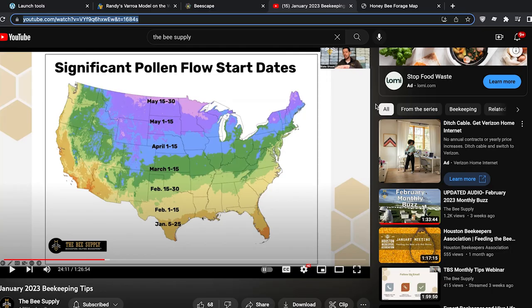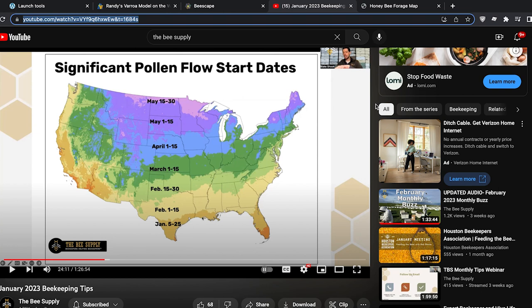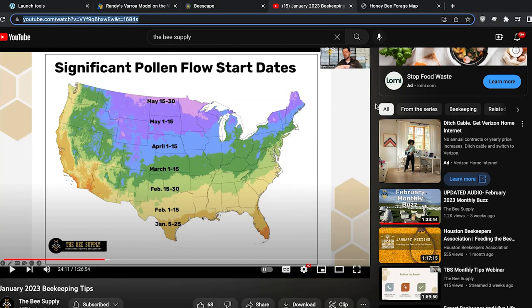The next thing I want to share is more of an information resource to get an idea of when pollen really becomes prevalent in your particular neck of the woods. This tool is actually embedded in a video by The Bee Supply, formerly Texas Bee Supply. It's a chart they're working to put together that shows you the significant pollen flow start dates for the entire United States. If you want an idea of when pollen starts to pick up — and as a result, brood rearing in your colony starts to pick up each year — this gives you a really good estimate of when that's likely to happen.